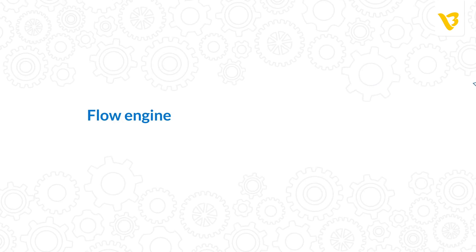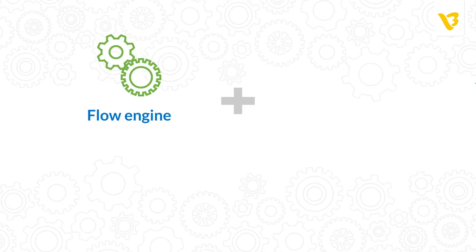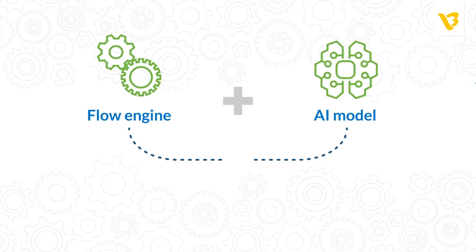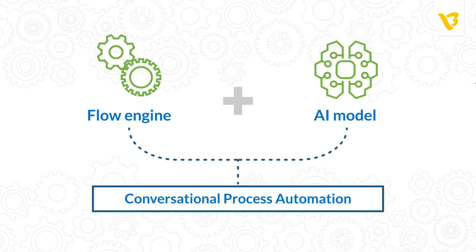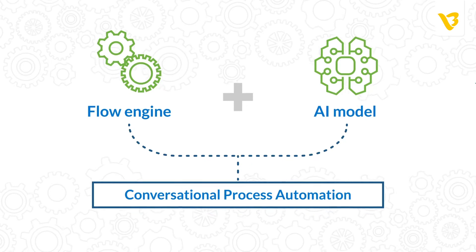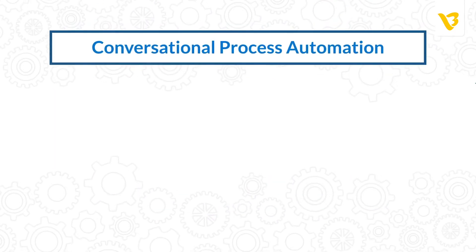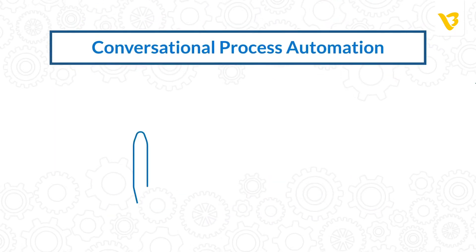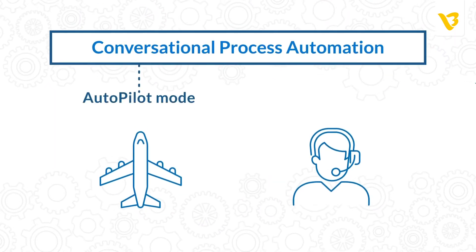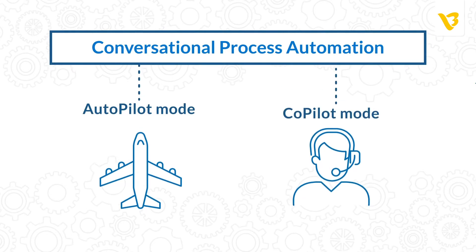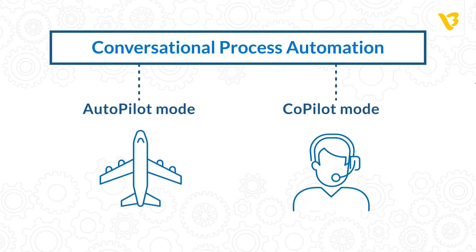Our Flow Engine, combined with our proprietary AI models, are the forces behind conversational process automation. Based on your automation criteria, the AI can help to solve problems in either the autopilot mode or the copilot mode.